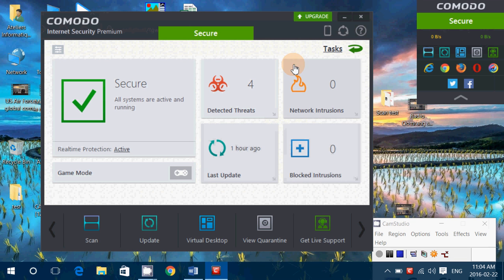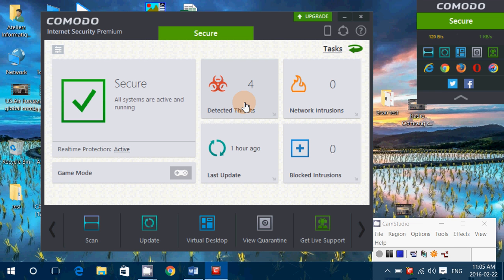It does have a firewall, so you have network intrusions and blocked intrusions tracked. You can see threats detected, including the ones I sent it to see how it would react. It also has the ability to run software in a sandbox — for example, CamStudio, which has malware bundled with it, prompted an offer to open it in a sandbox or virtual box so it can't infect your machine. Interesting idea, but again, you're asking non-technical users questions they don't understand — that's bad design.